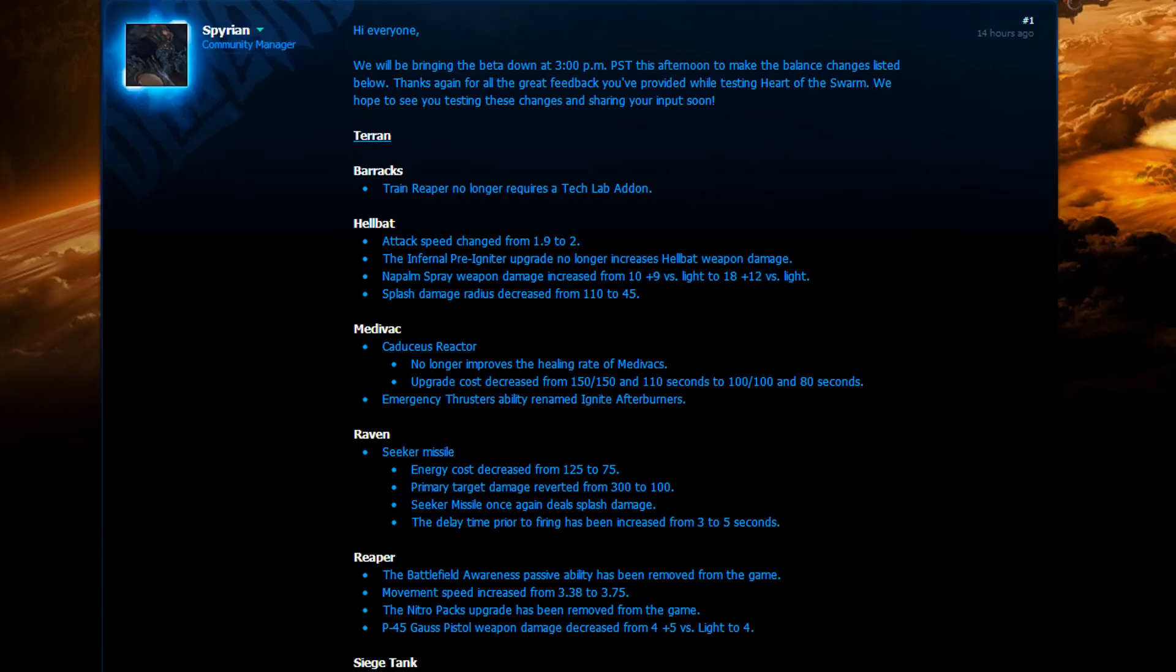So it looks like these changes will force Zerg players to go for maybe a spawning pool expand instead of going hatchery first. I can't say. Right now, I don't think Zergs can really go for hatchery first anymore. They will probably need to go Zergling speed expand or maybe just pool expand. It's hard to say because Reapers are really fast now and you can't really use Queens to deal with them anymore. Anyway, let's go to the other changes.